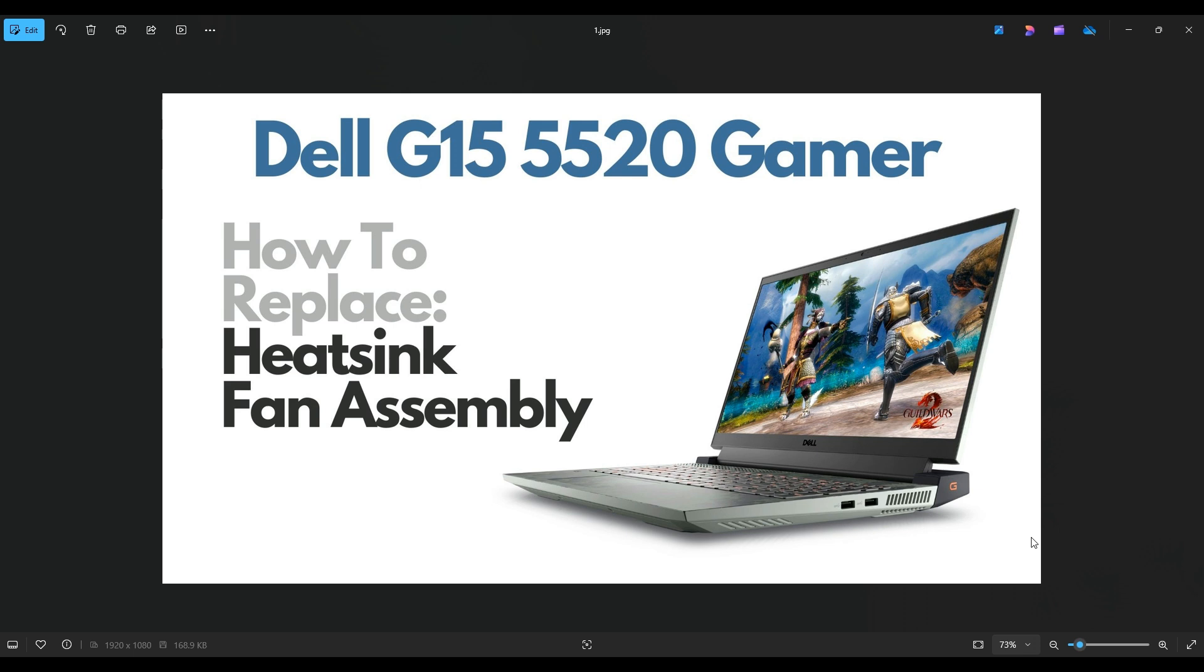In this video, I have a Dell G15 5520 Gamer. I'm going to show you how to get inside, access your fan, heat sink assembly, your CPU, that whole area.